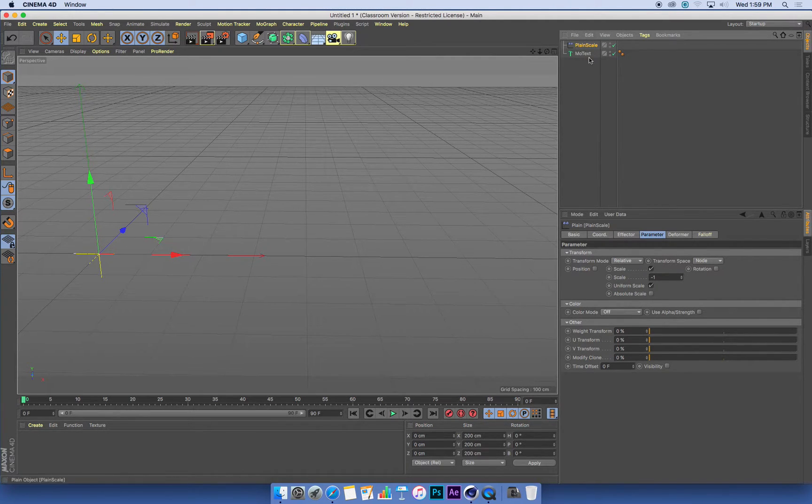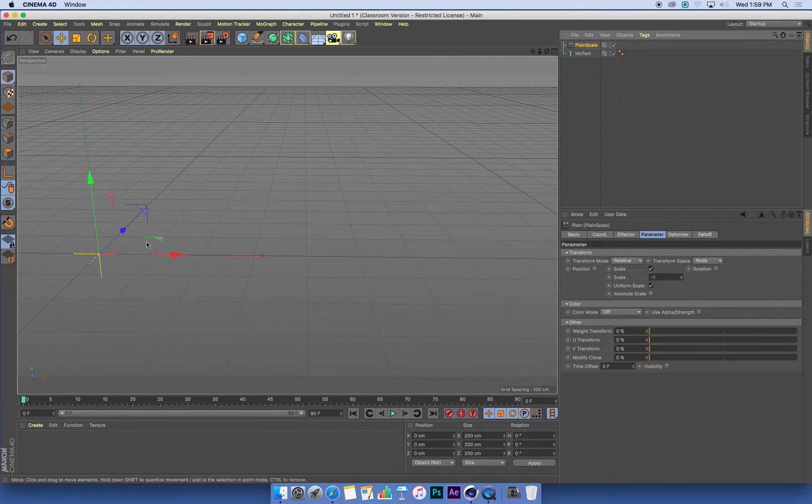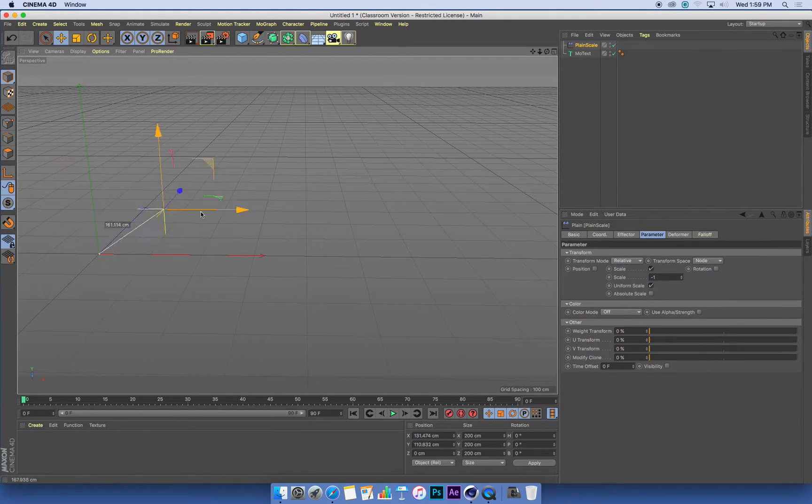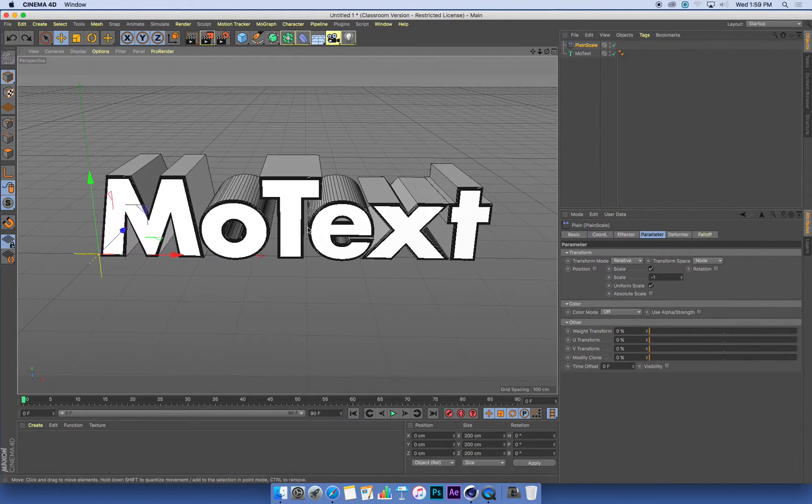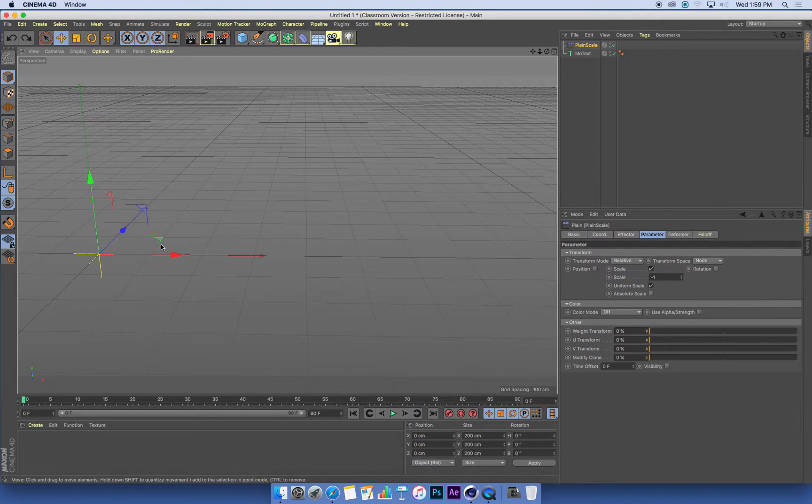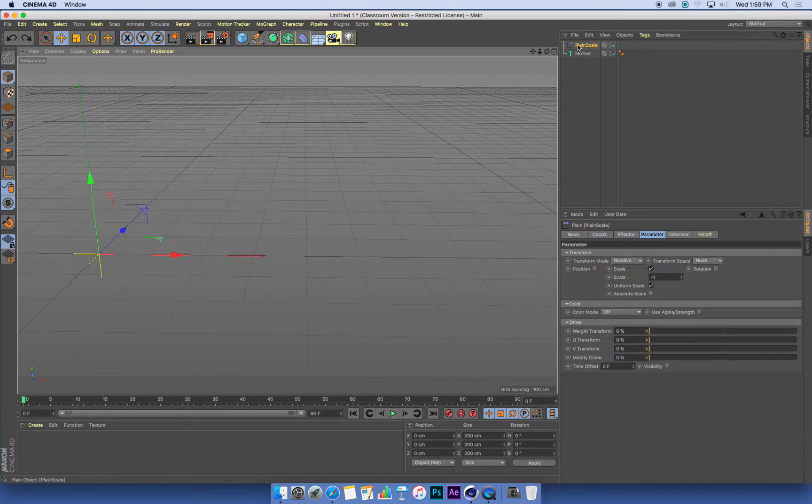When I create my plane effector, it's an object in the 3D scene. It's got a position. If we grab our move tool, we can shift it around, but nothing happens. There's no effect going on, there's no reveal going on.